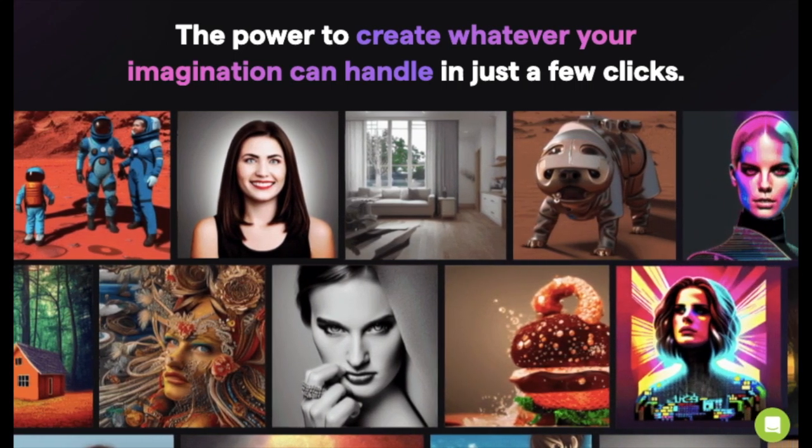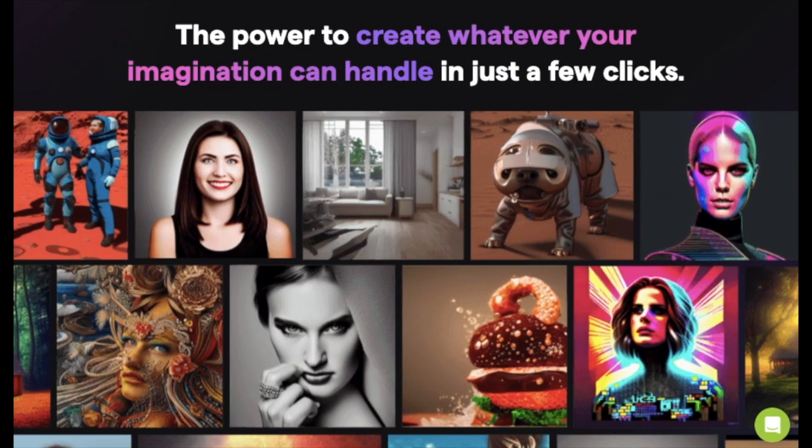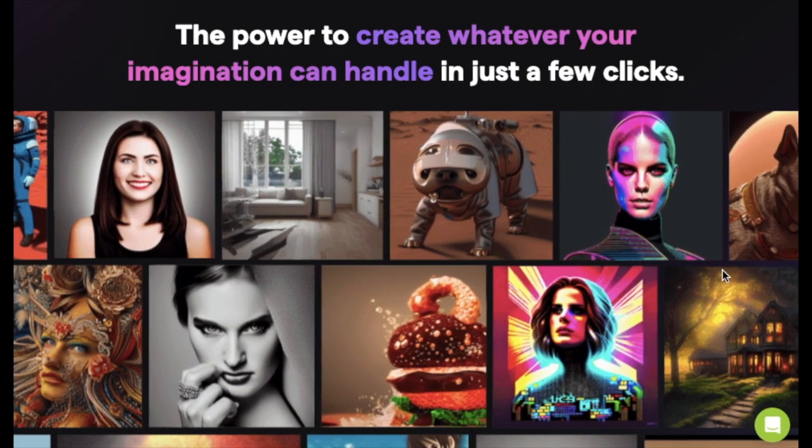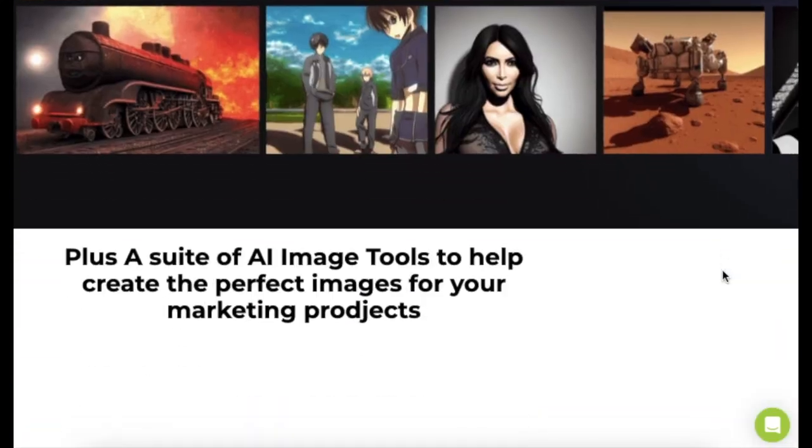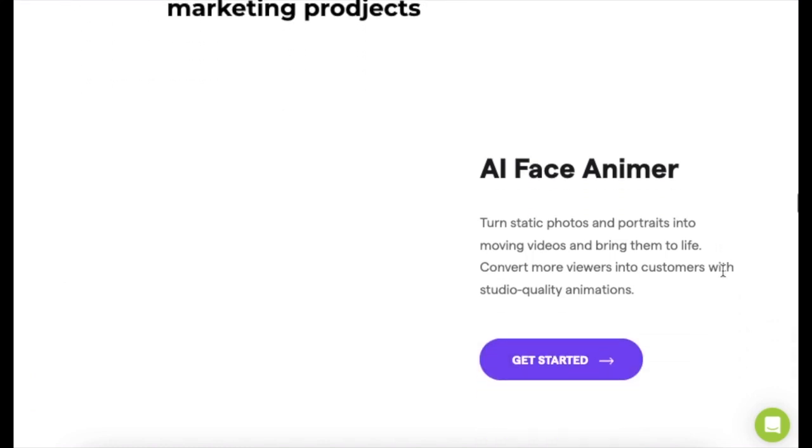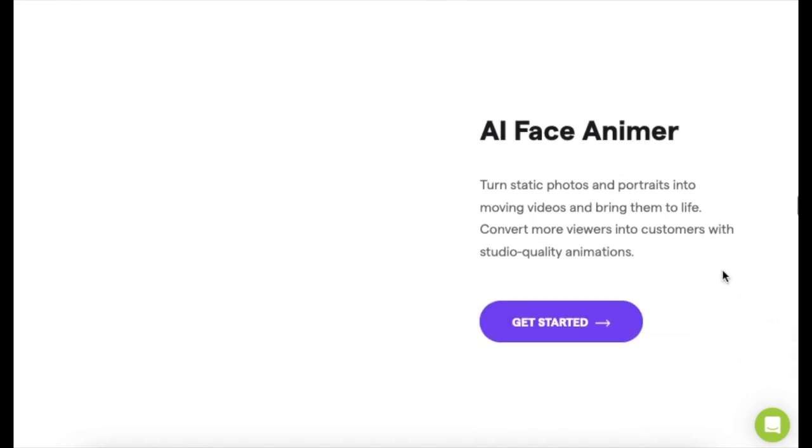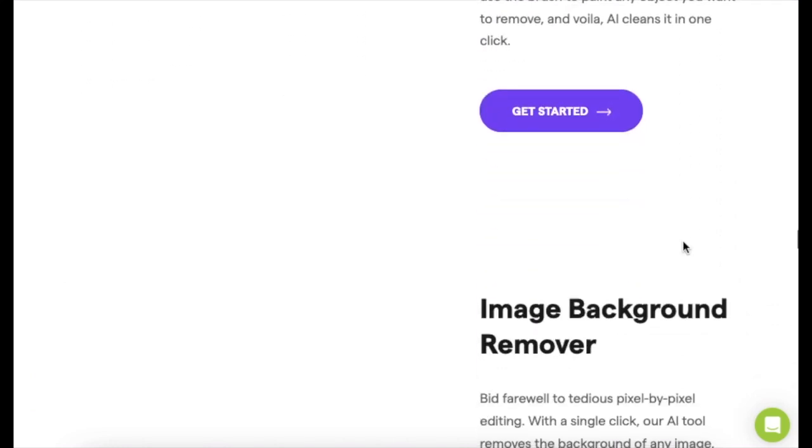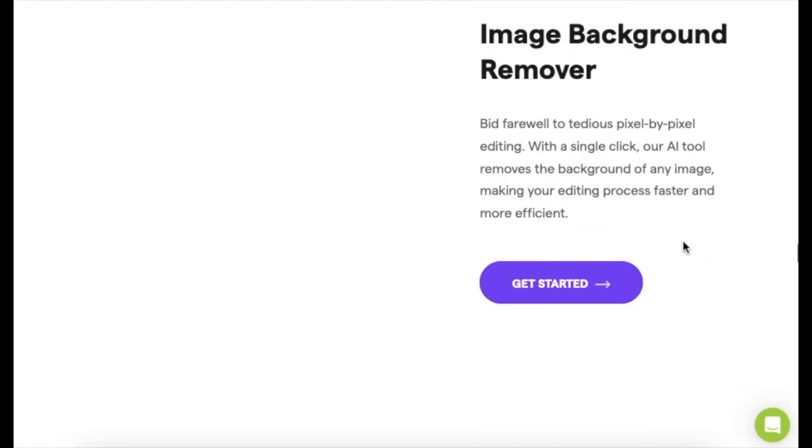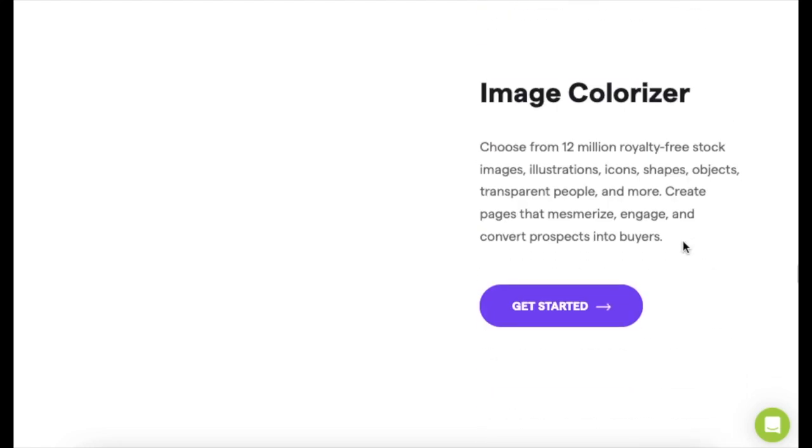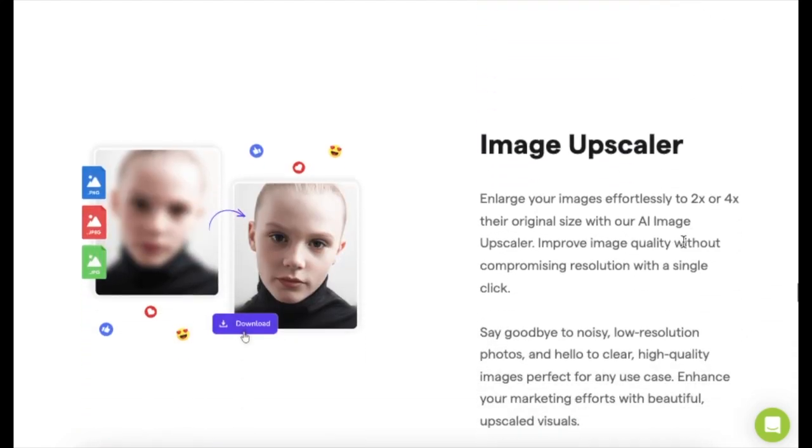Need bigger pics? The image upscaler's got your back. Double or quadruple the size without making it look all pixelated. Pretty sweet, right? Last but not least, there's the image enhancer. It's like giving your pics a quick makeover. They'll look sharp and amazing in no time.